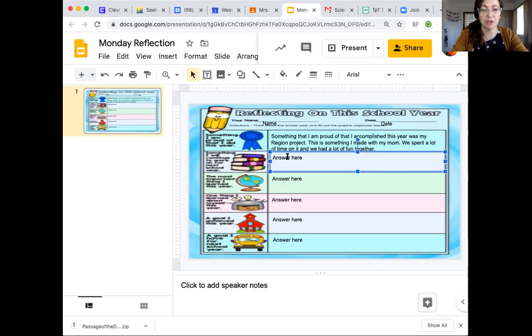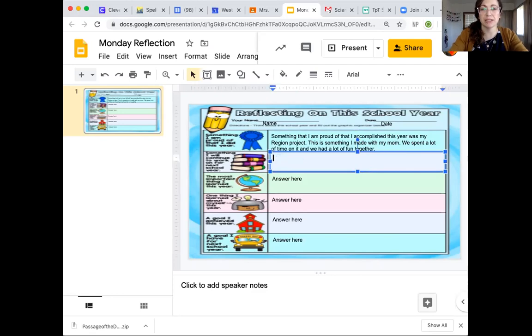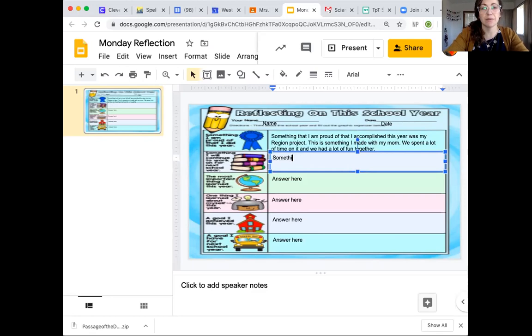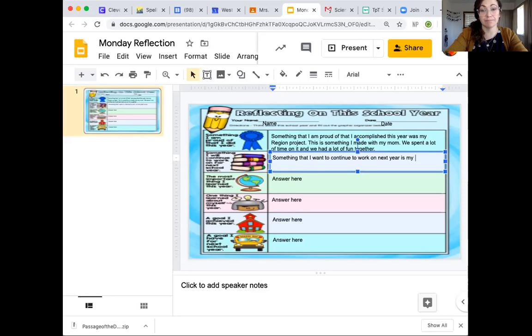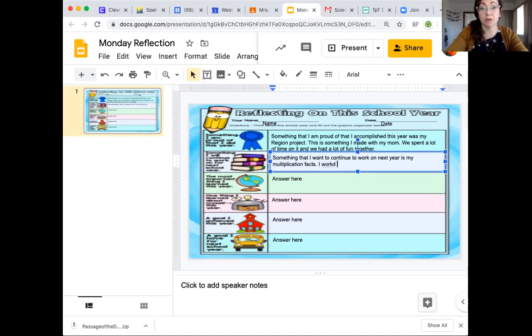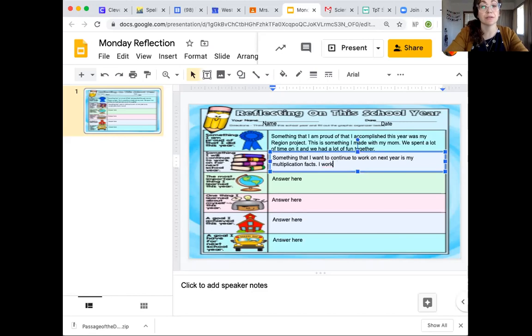And then you'll click down to the next one. Something I'll continue to work on. So again, you delete your answer or you delete this text. Something that I want to continue to work on next year is my multiplication facts. I worked hard on our quizzes, but I know I can do better next year.